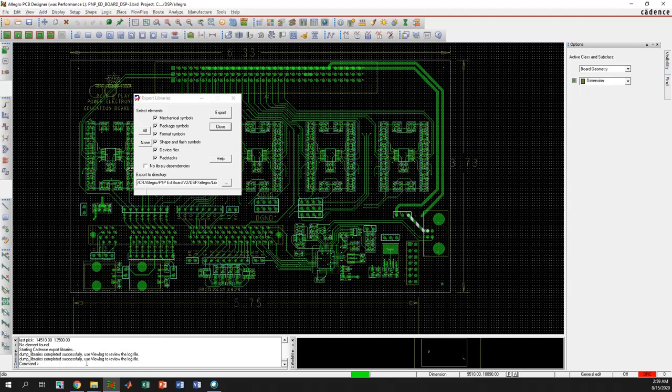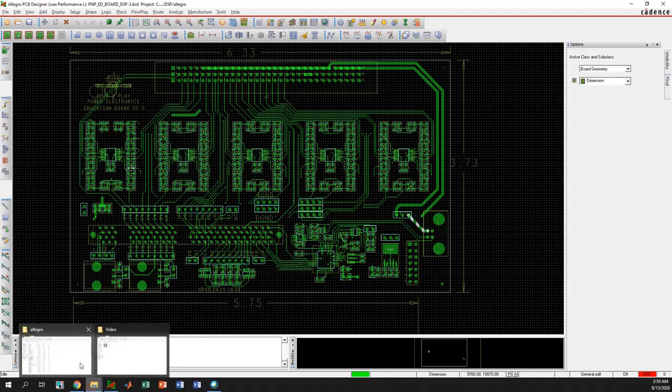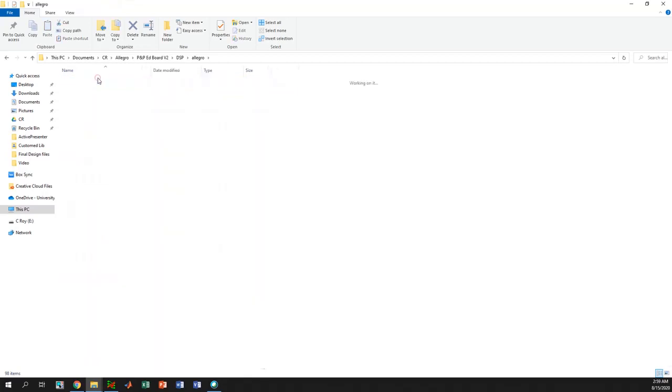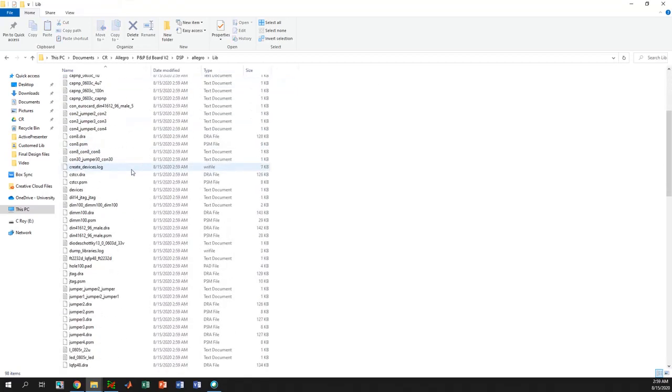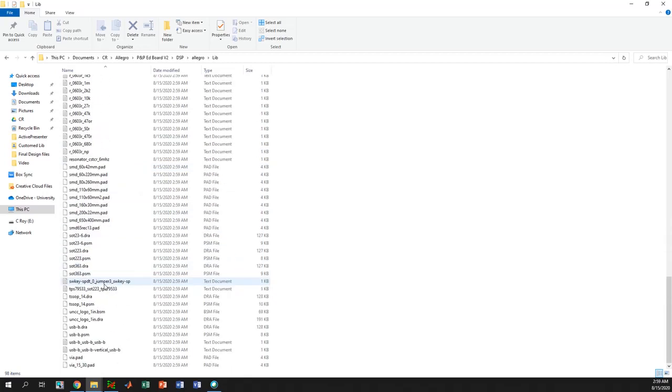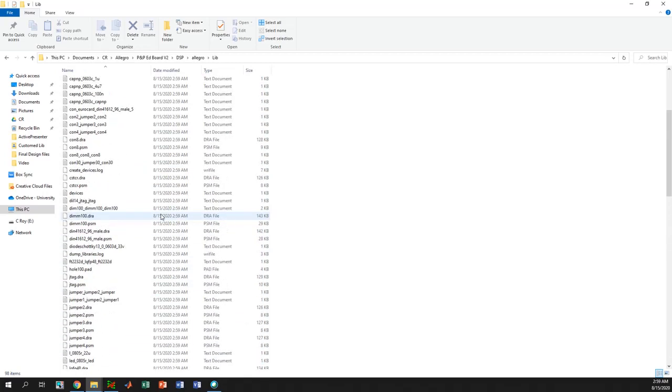So it has created all the libraries successfully. Now let's check that folder if it really had created those libraries. So yes, it has created all the pad files, drawing files, PSM files. So here it is, it's easy and simple.